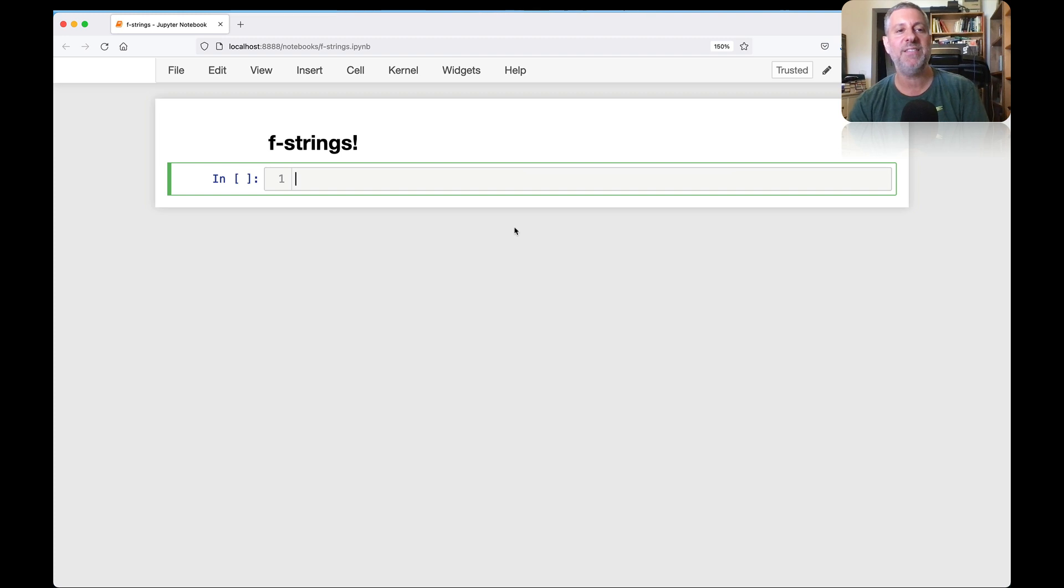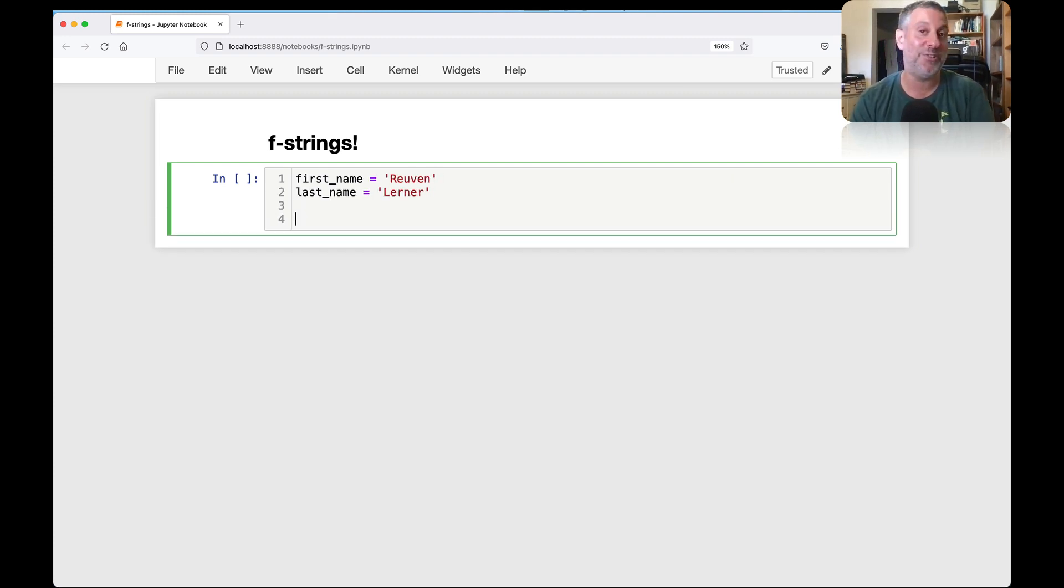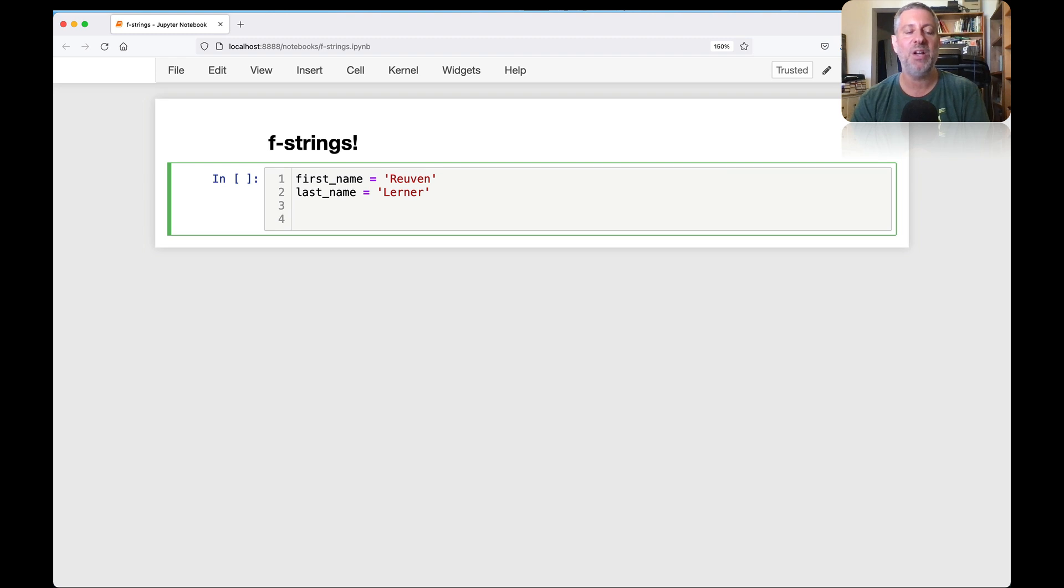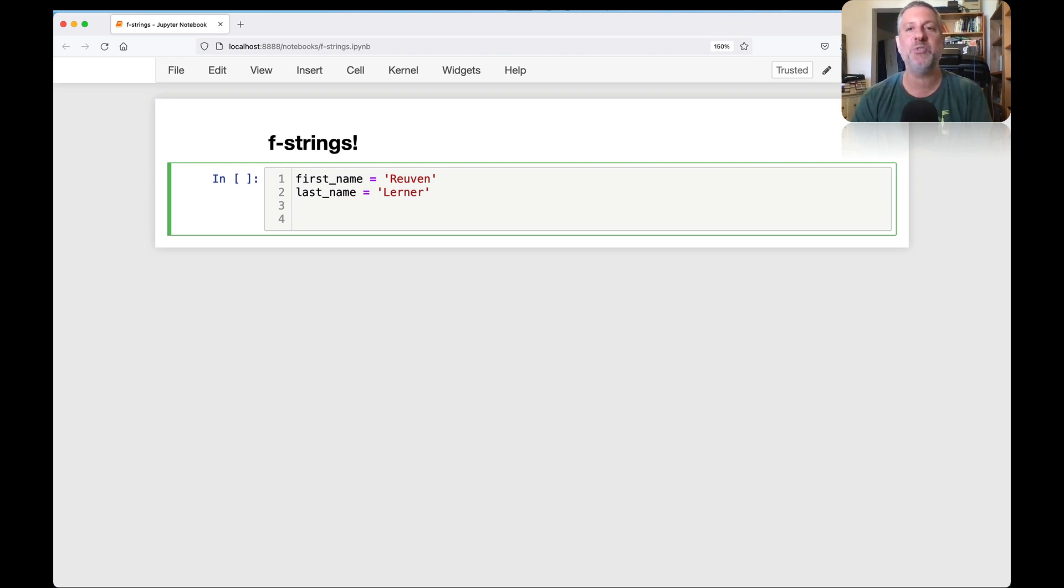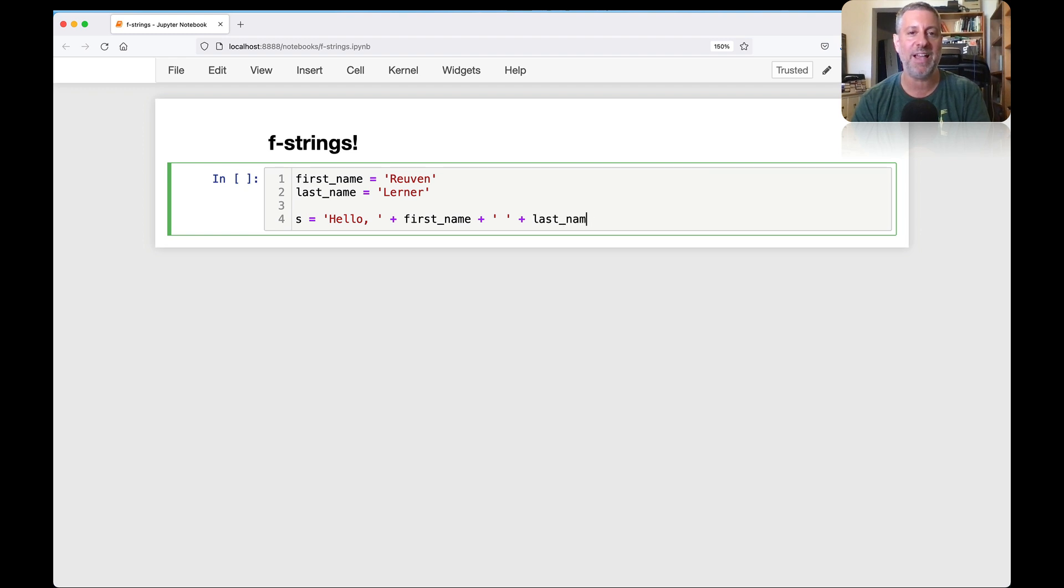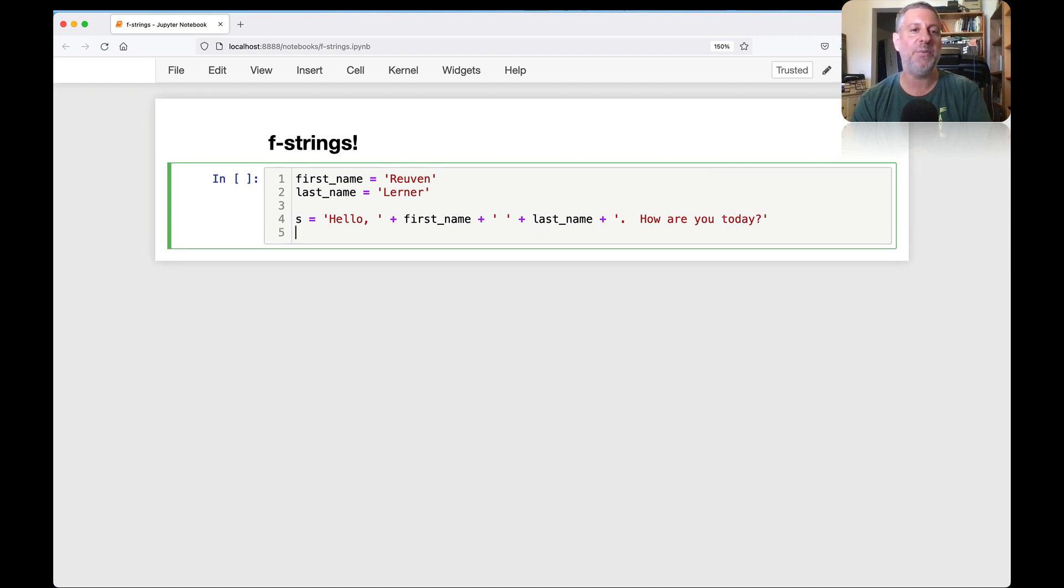So let's say I say here my first_name is Ruben and my last_name is Lerner. And let's say that I arrive at a hotel somewhere and they want to greet me. So how could they do that? Well, they're going to use a string. They're going to want to create a string and print that string out. So we'll say s equals hello plus first_name plus space plus last_name plus period. And then we can say how are you today?